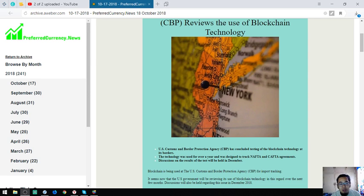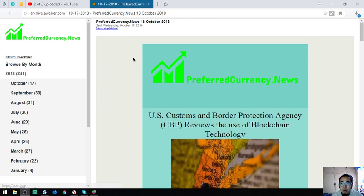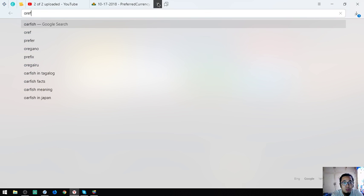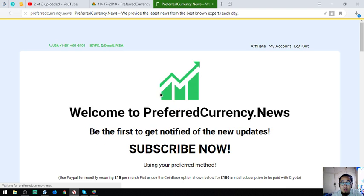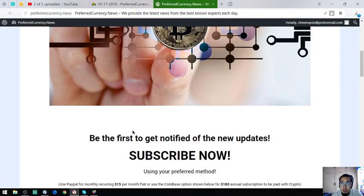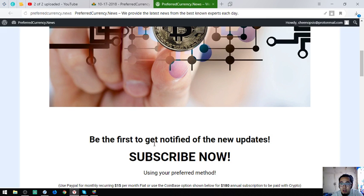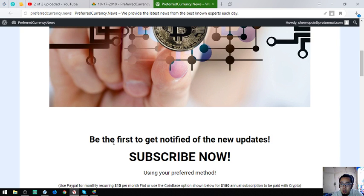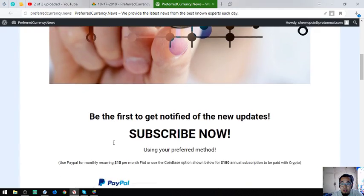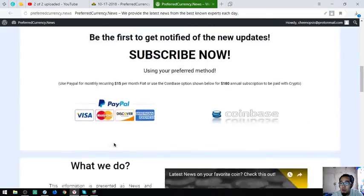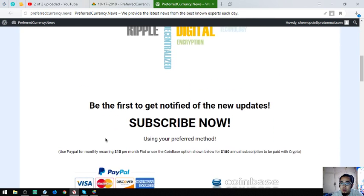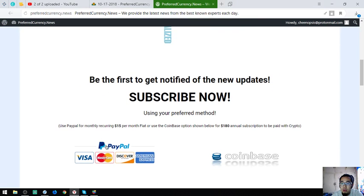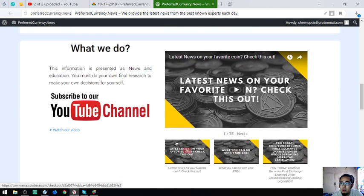Hello, my name is Vic and I'm back for our daily cryptocurrency news. This news is brought to you by preferredcurrency.news, a website where you subscribe for $15 a month or $180 a year to get notified of the latest updates. You'll be notified 12 hours prior before we publish this on our YouTube channel. You can choose if you want to pay in fiat or crypto.